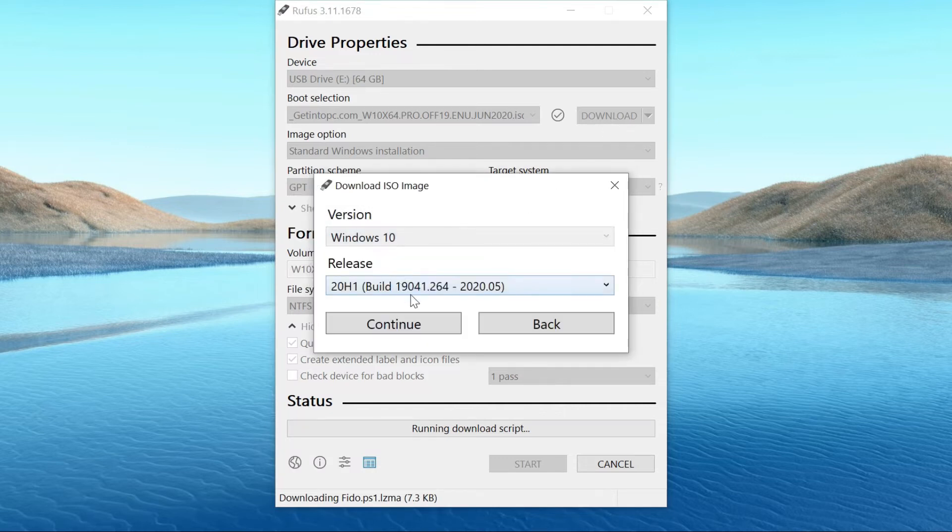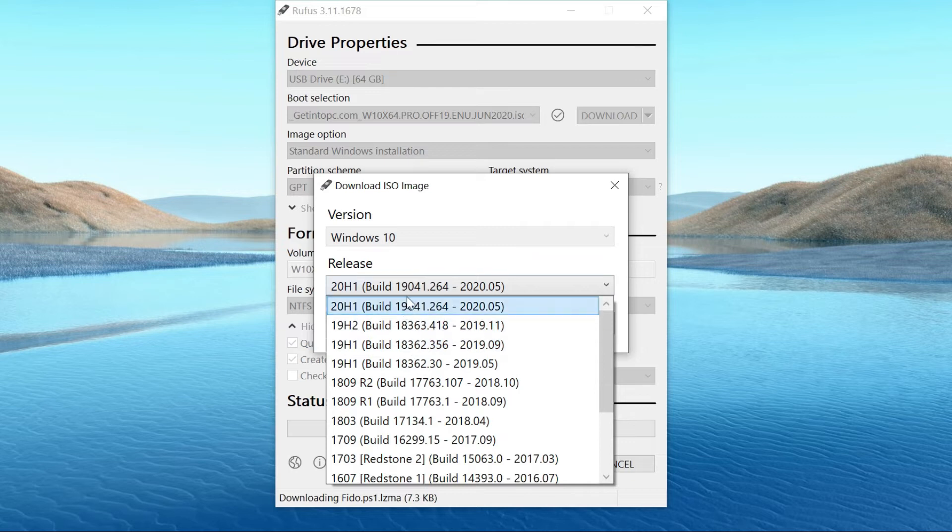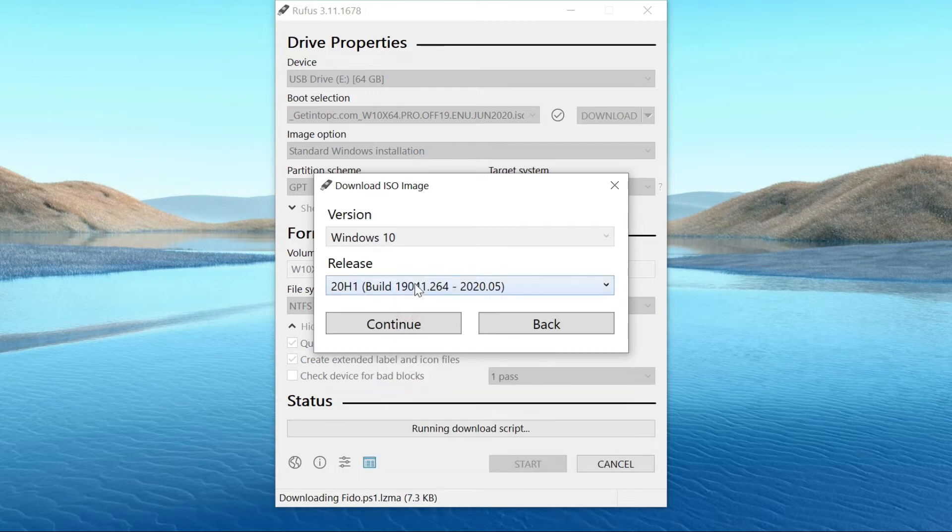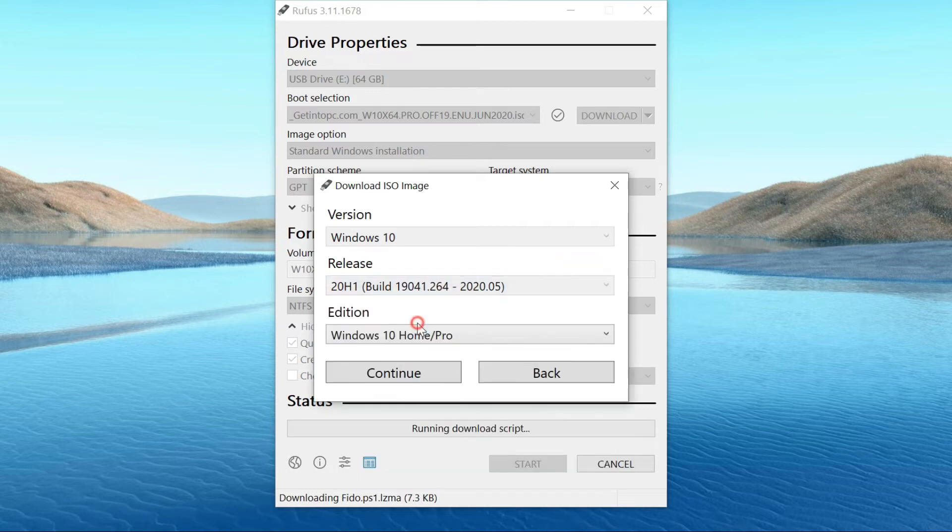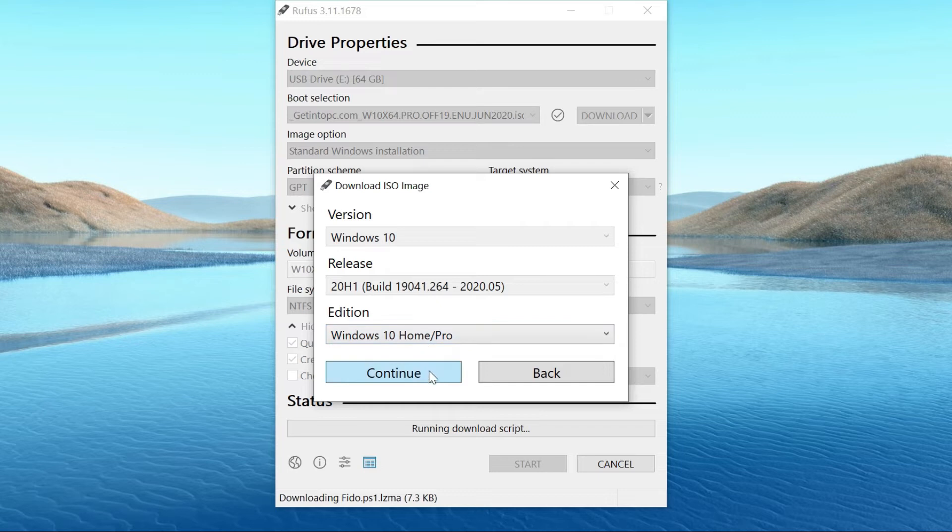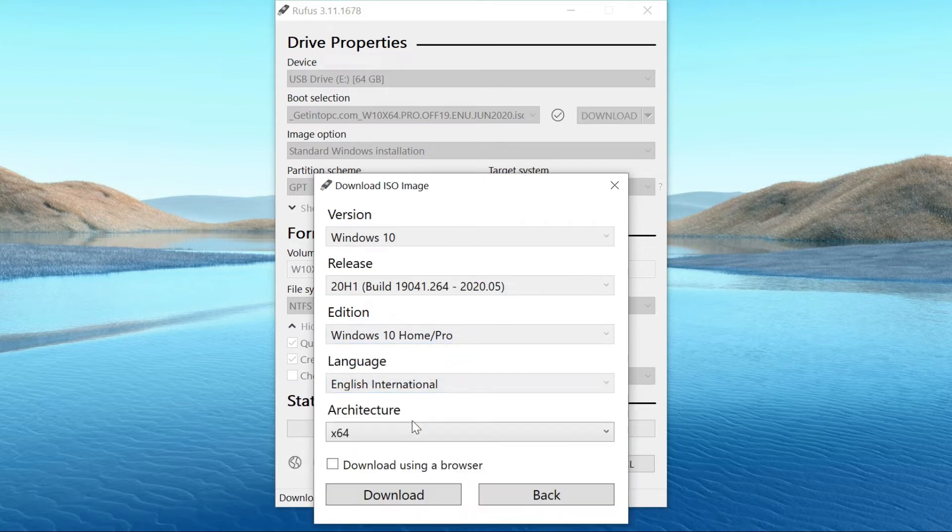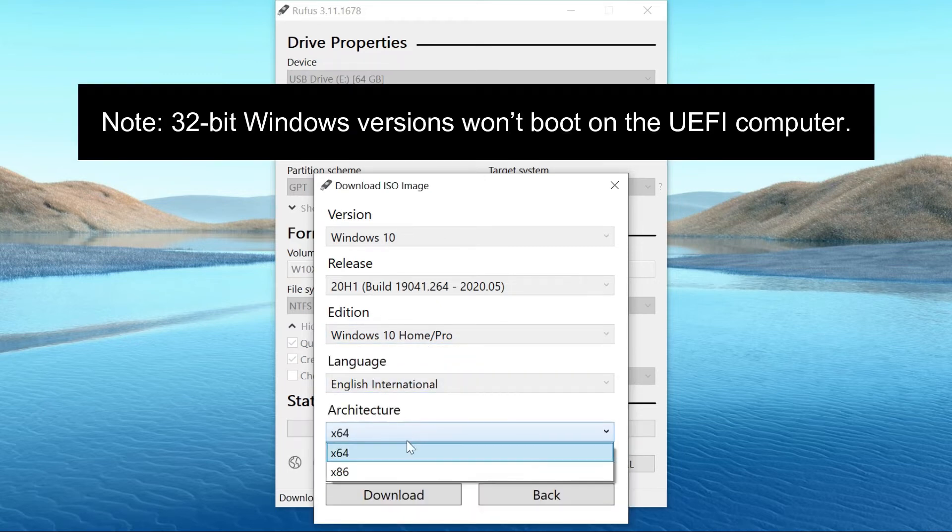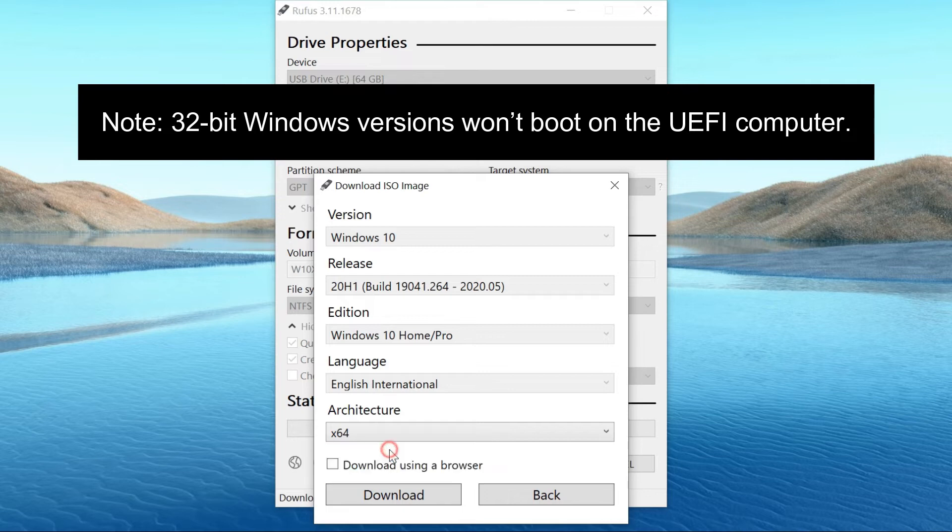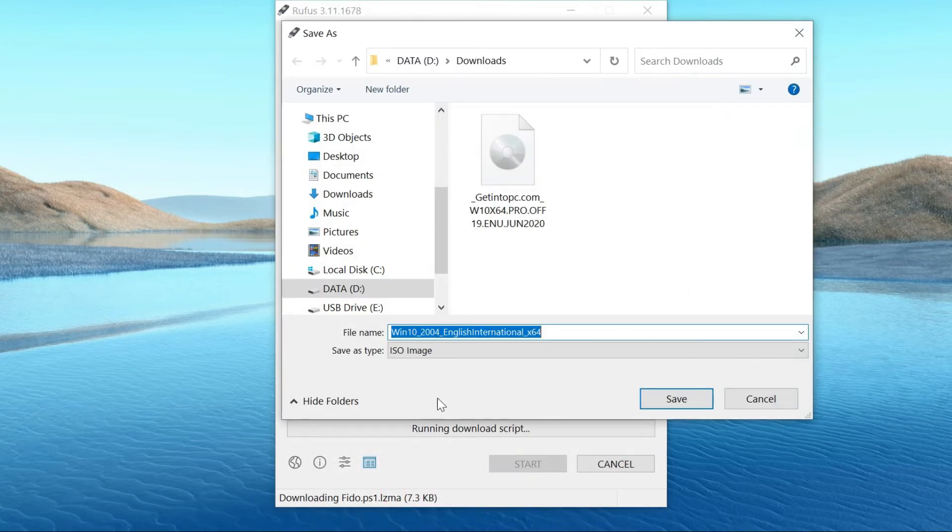Select the Windows 10 build and the edition you want. And select the 64-bit architecture. Then, click the download button and choose a location on your computer to save the file.